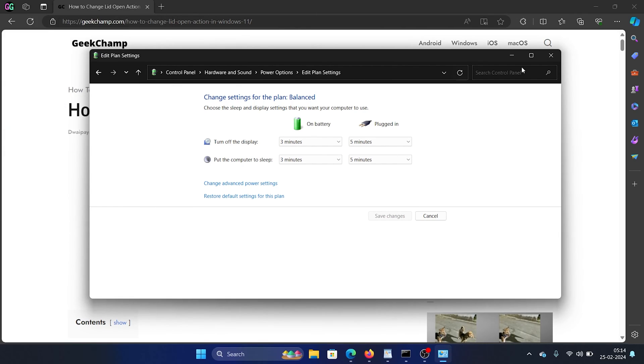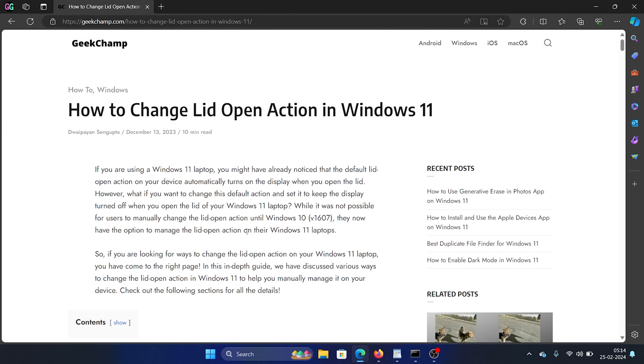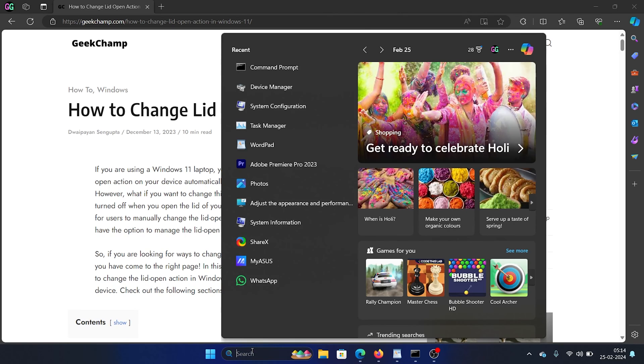After this, a few users have reported that they don't see the option for lid action in the power settings. Now in this case, all you need to do is search for Command Prompt in the Windows search bar.